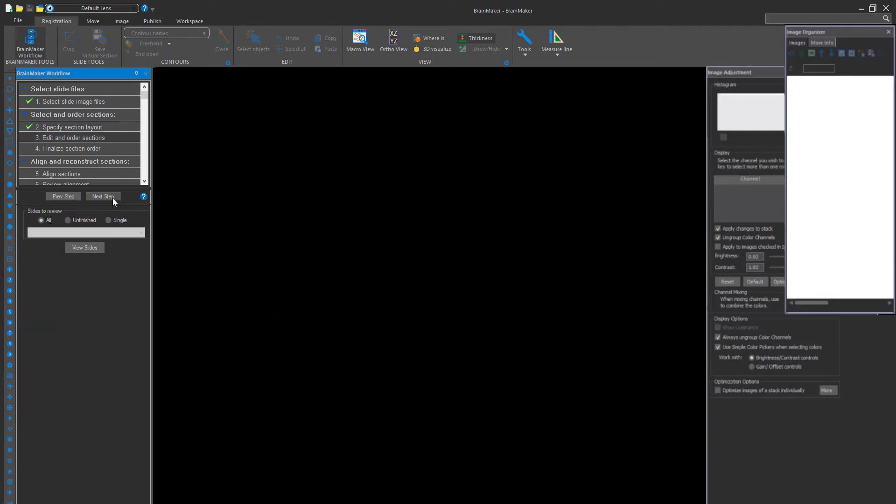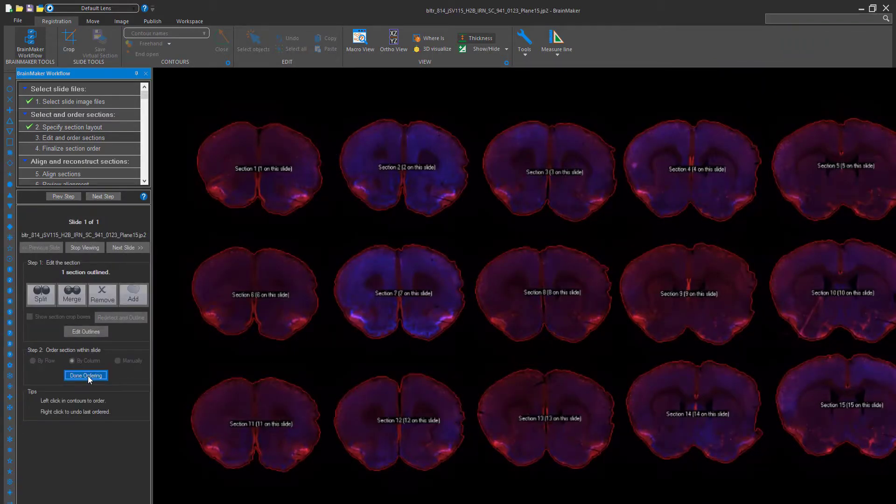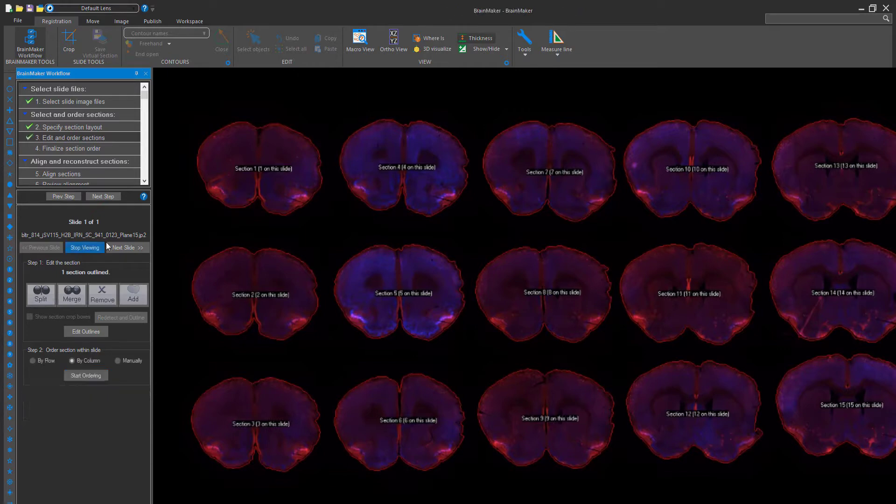After that is completed, click Next and the BrainMaker software will automatically outline and order your slides by rows or columns, preparing them for registration.